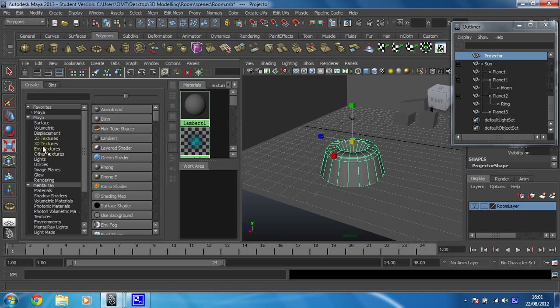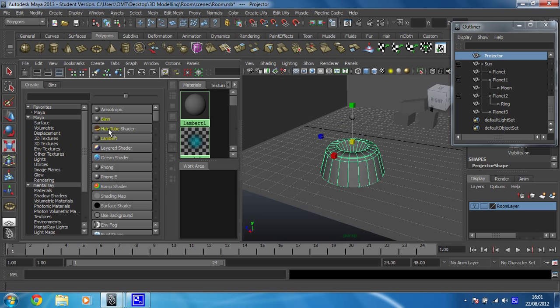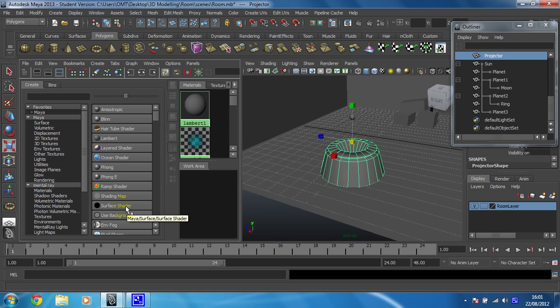Now the first thing you need to do is make sure you've got your create tab selected and make sure that you're showing your Maya nodes here as well and then you should see Anisotropic, Blinn, Hair Tube Shader, Lambert etc. all down here. They're the ones that you need, they're what we're going to be using.